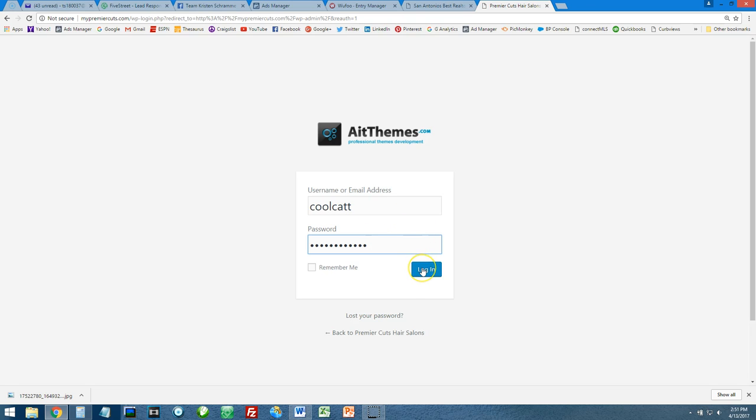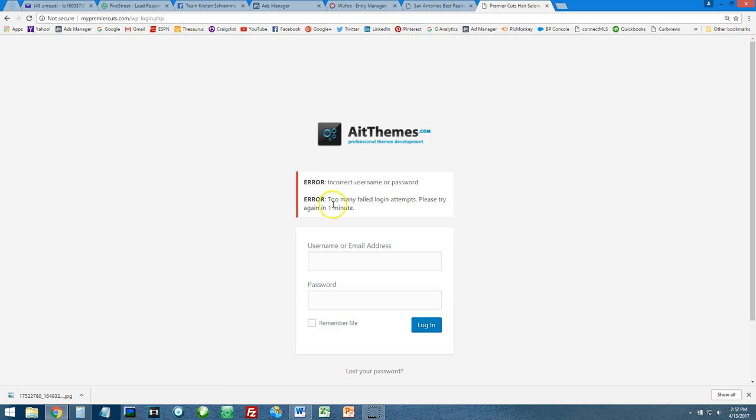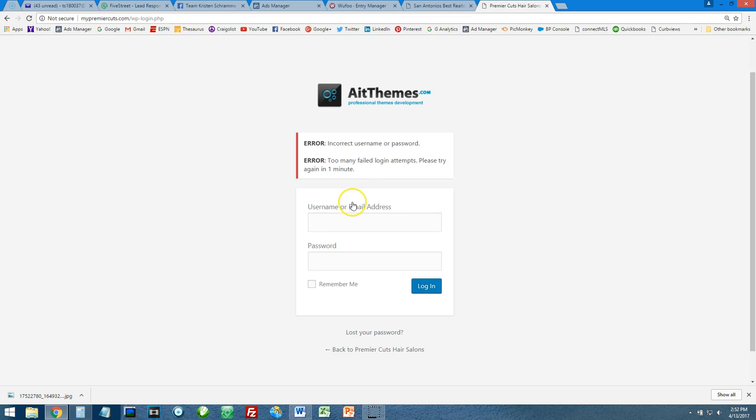If you put the wrong password in, this box will shake left to right a little bit. If you put the right one in, it'll just kind of blink. It just basically refreshed and didn't shake. It gives you these error codes, but that doesn't really mean anything. What just happened is your login pin code comes to your cell phone.